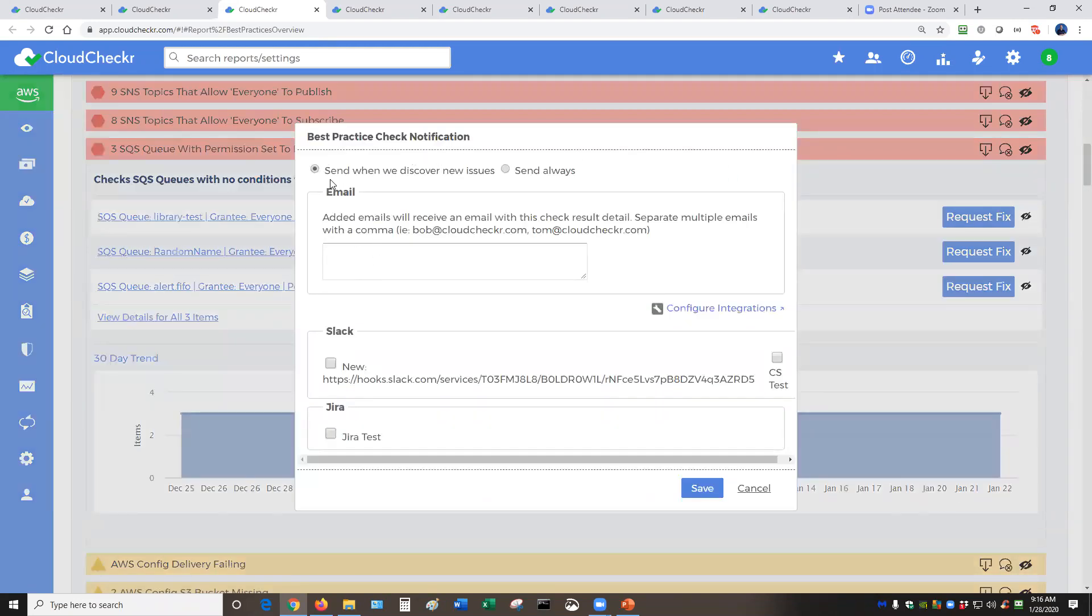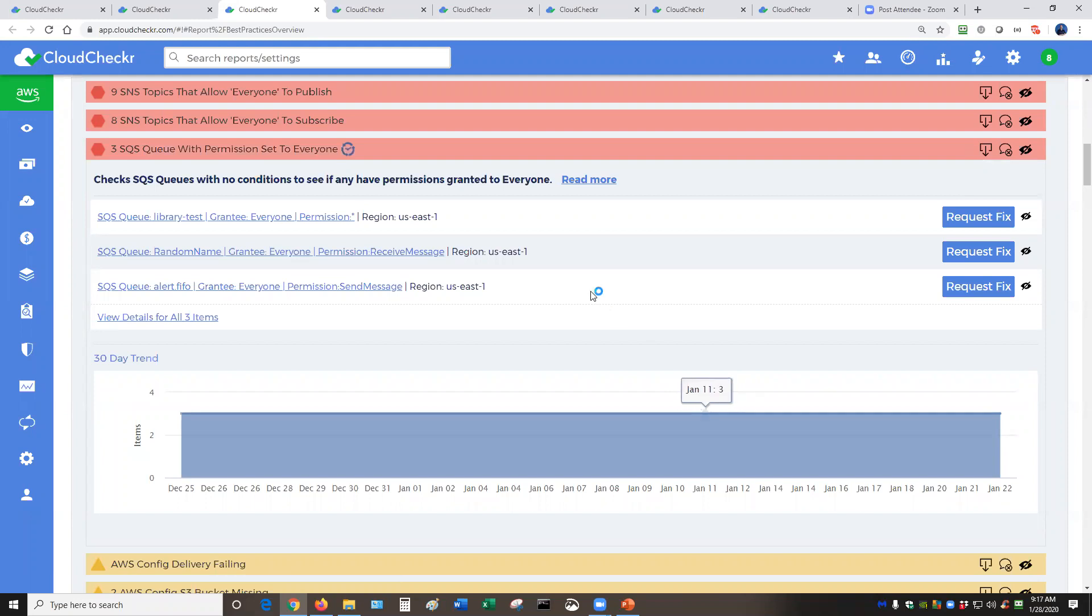So for example, you can set up an email to send it when you only see new issues, or you can send it to a popular integration. Think ServiceNow, Jira, SNS, PagerDuty, Syslog, Slack. There are a lot of options depending on what you're trying to accomplish.